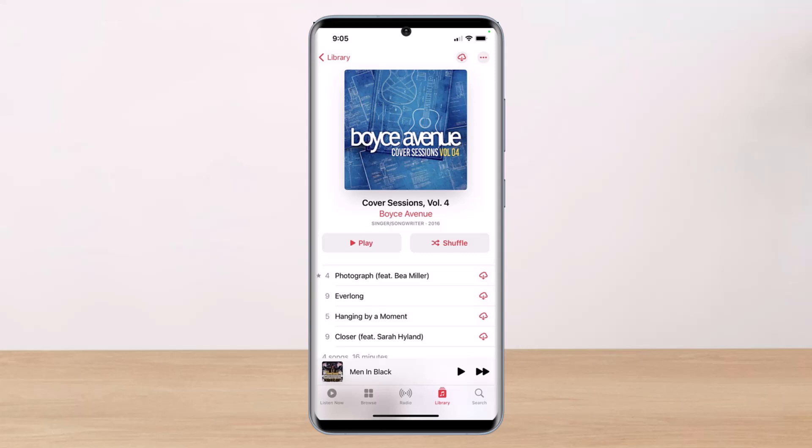Apple Music is a music streaming service that provides on-demand listening on the go, which means you'll be able to search for songs at any time and play them on the spot. However, as you might have guessed, this requires you to have an internet connection.